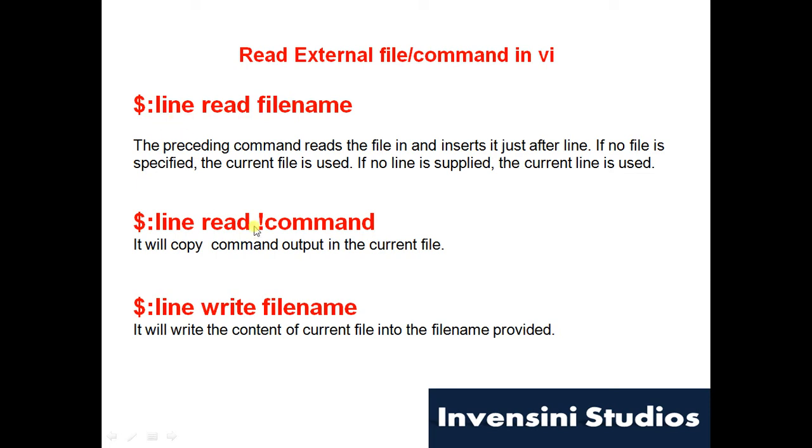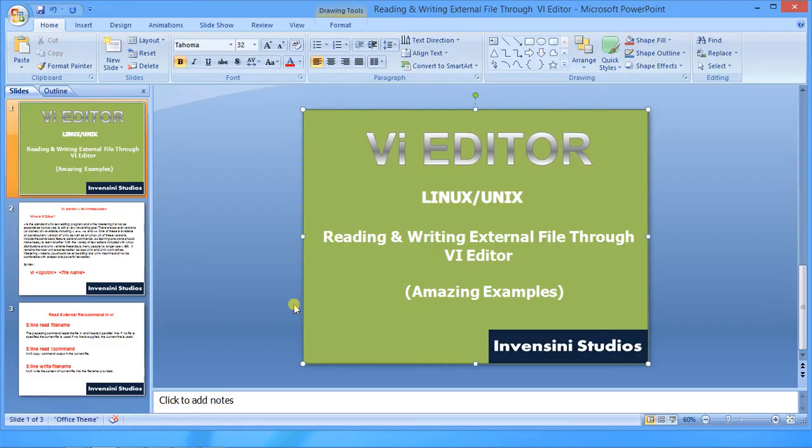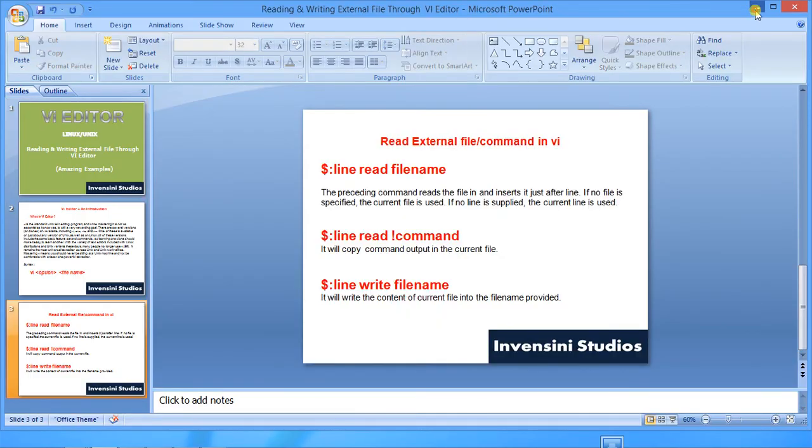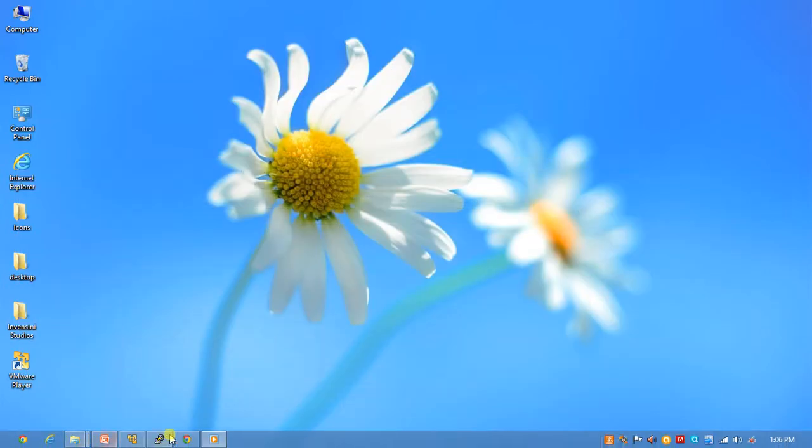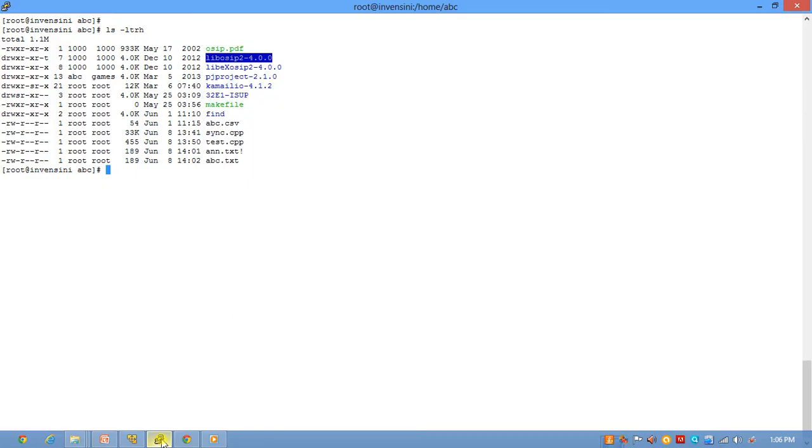Similarly, you can in fact use any bash command, so you can copy the output of any bash command in the current file. And you can also write the current content of the file in the current session into any new file. Okay, so we'll see all these things practically. Let's go into our practical session.